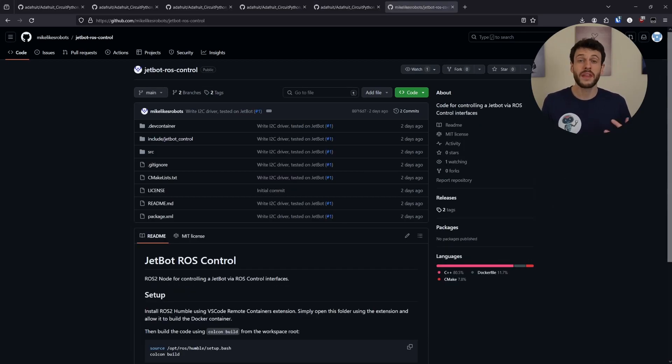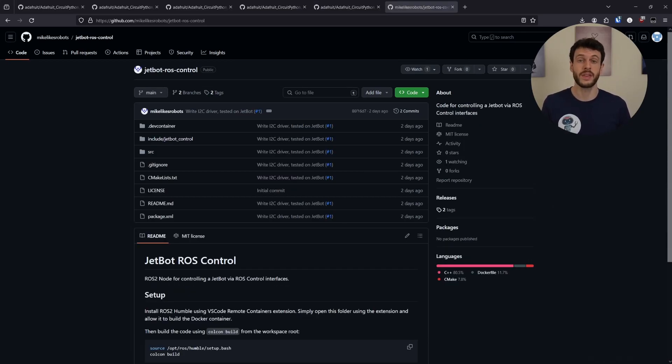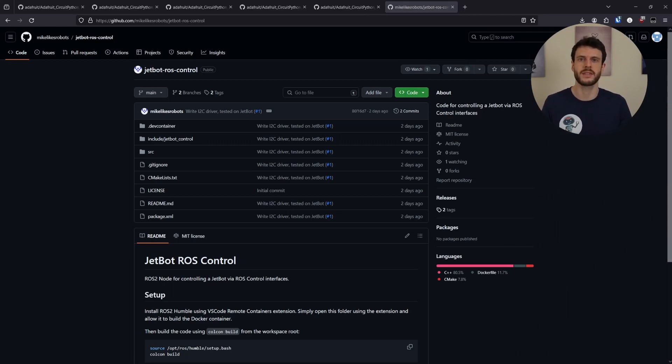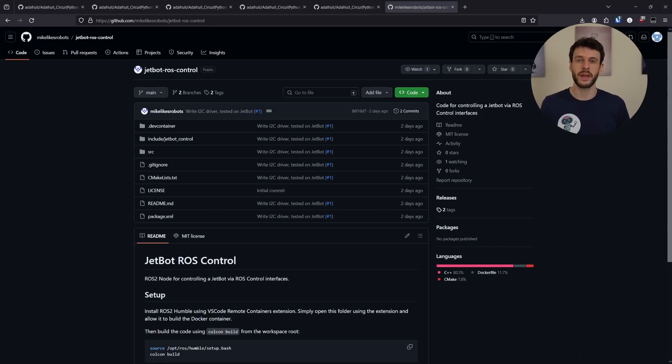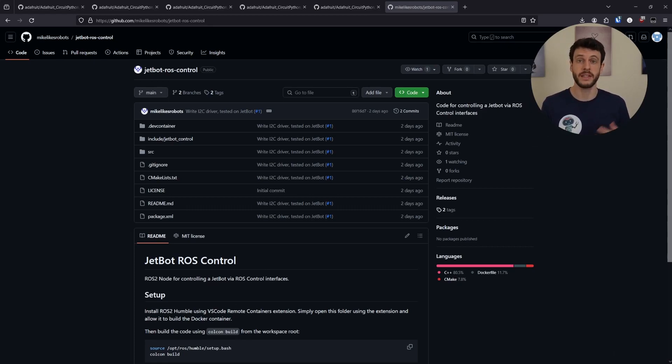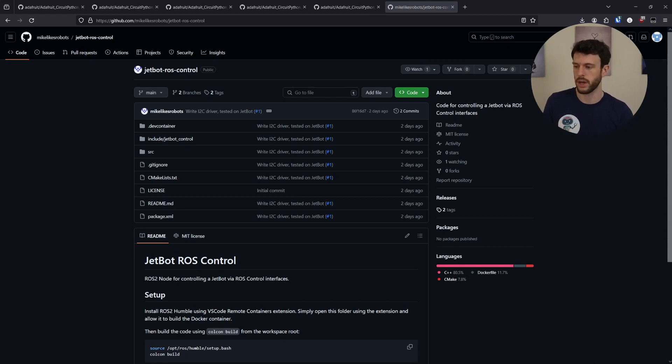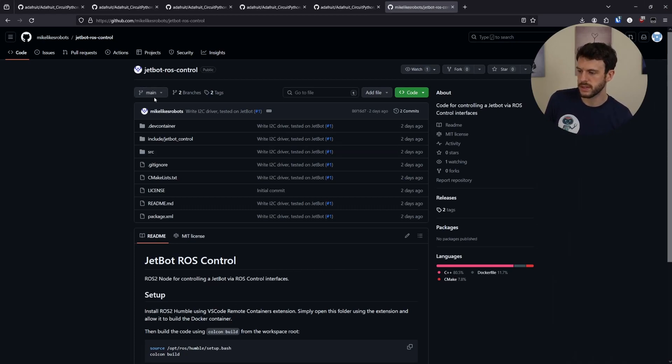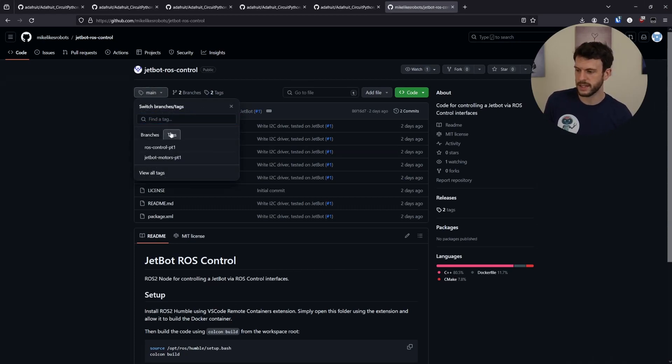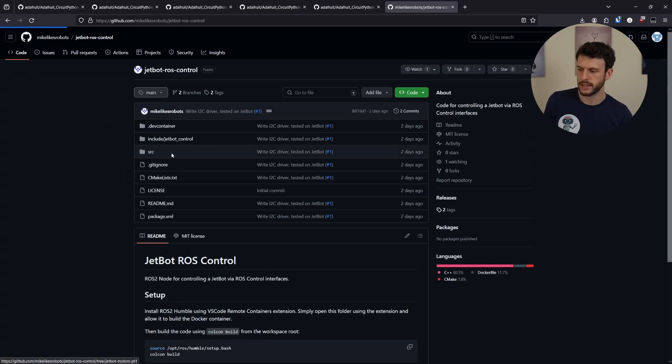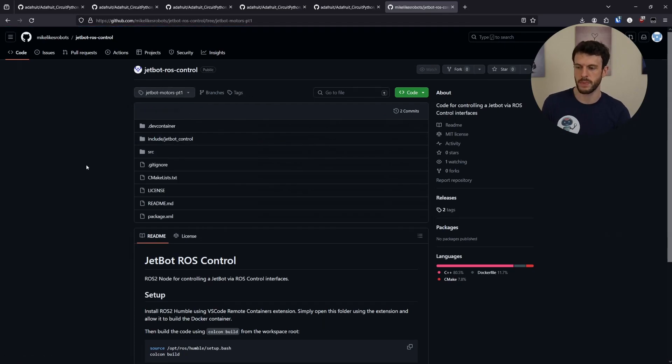Now, one thing to mention before we dive into the source code is that this repository I will continue to update with the next instances in the series, meaning that it will be updated over time and the code I show now may disappear. So what I've done is created a tag with the code that I've used in this video. What you can do is you can check the tags list and click JetBot Motors Part 1.